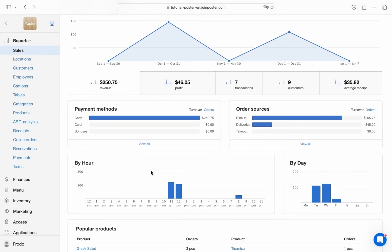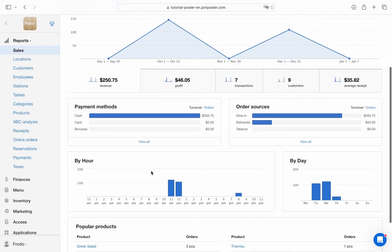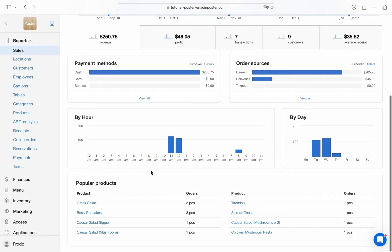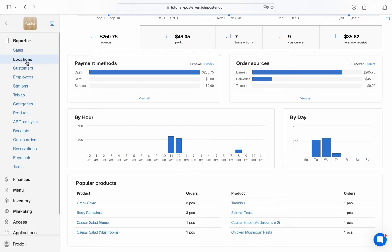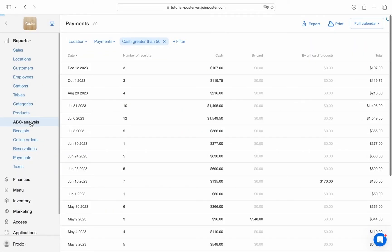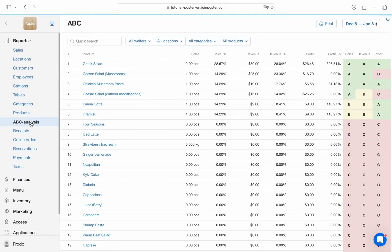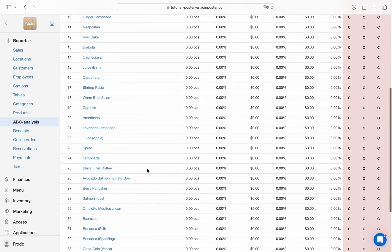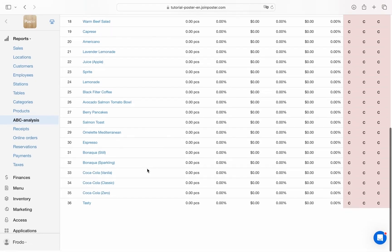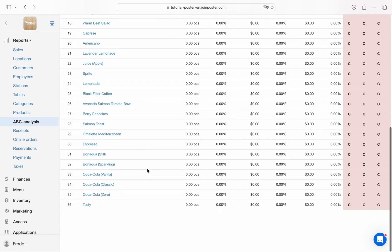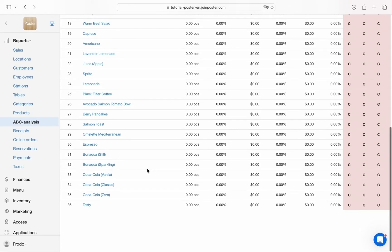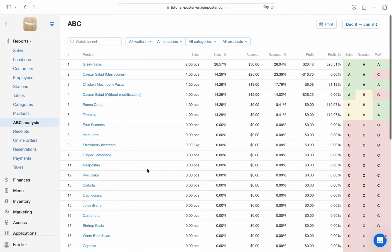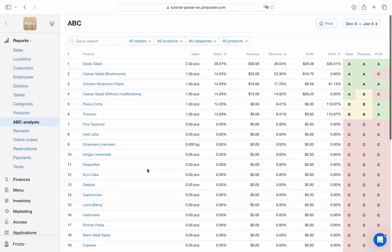Track the workload for your dining area and kitchen staff. Find answers to all your questions using flexible filters in all reports. Conduct an ABC analysis to find out which dishes are popular and generate more revenue for your location. Decide which dishes to remove from the menu and which to adjust in price.